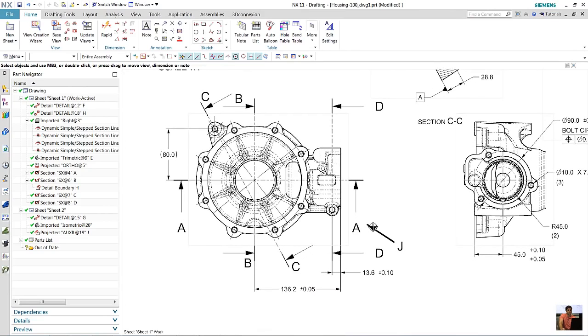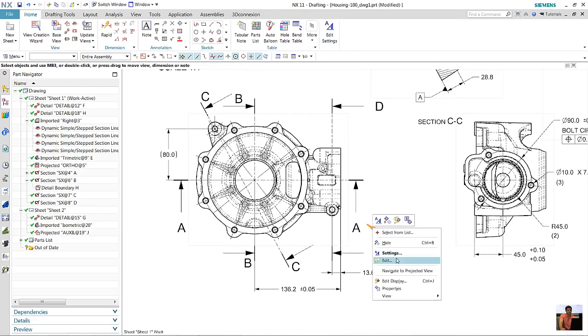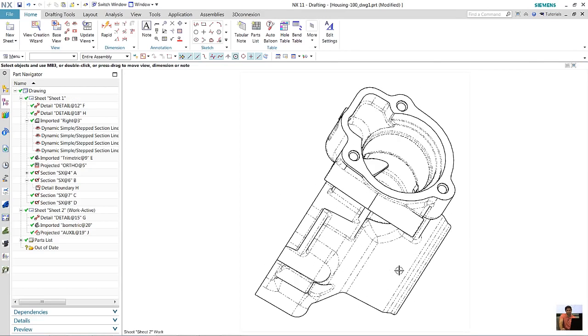Same with projection view, but this one is on another sheet, and it'll take you to that view on another sheet, and vice versa.